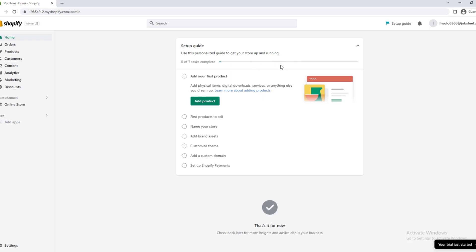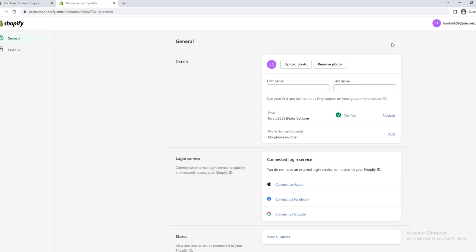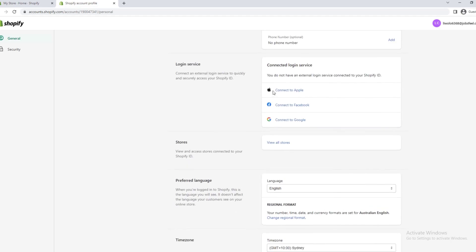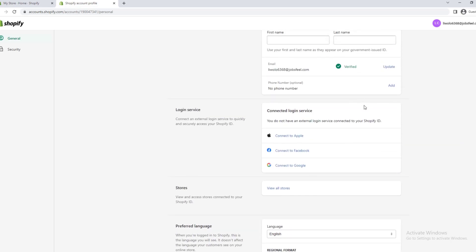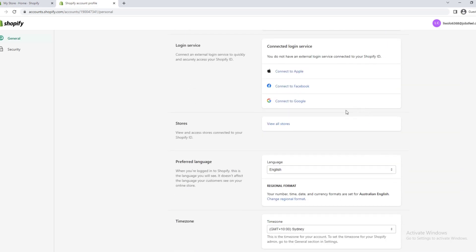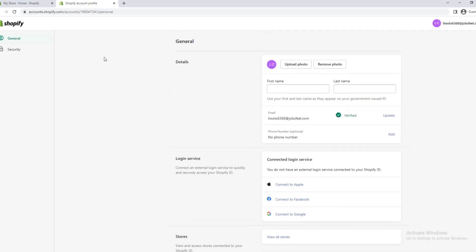So first you want to go up here and you want to click manage account. You're going to get these two tabs, you're going to see general and security. This is just basic details. We'll go through security at first.